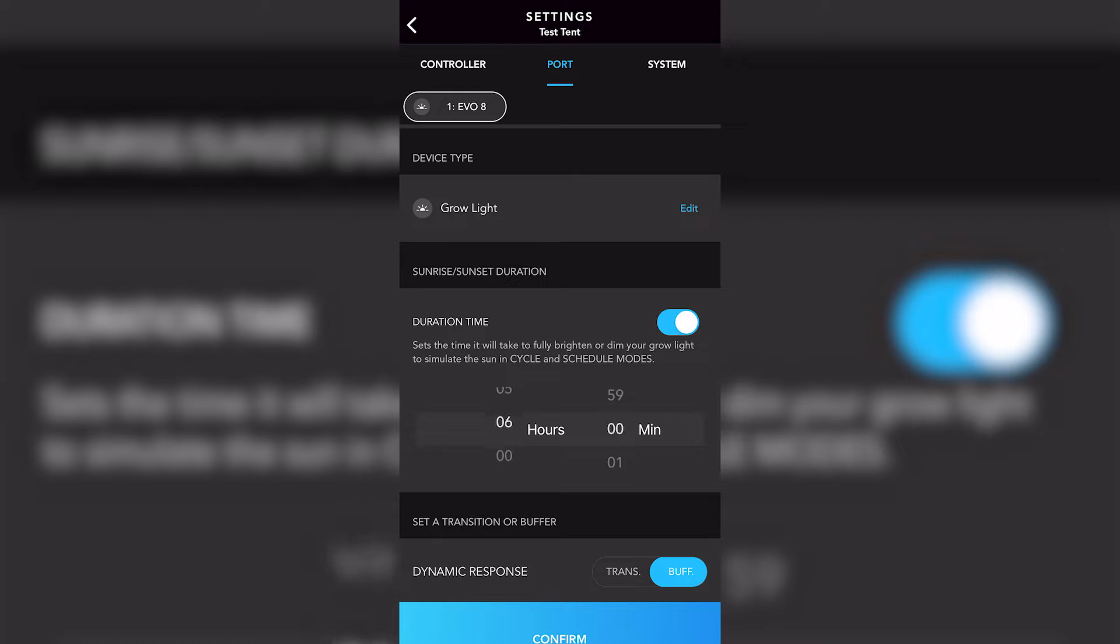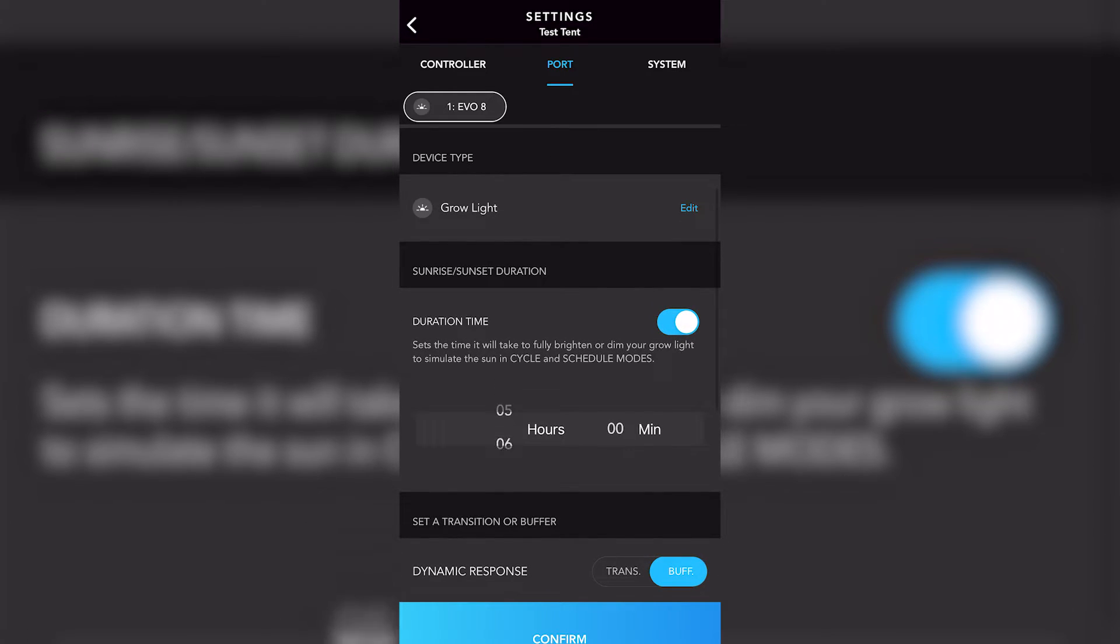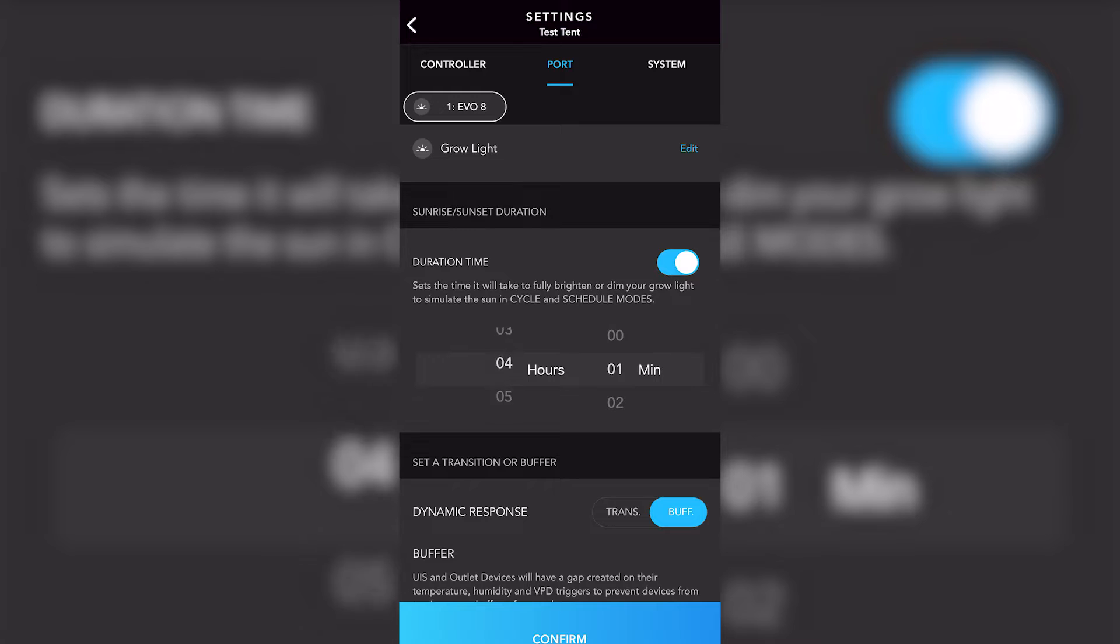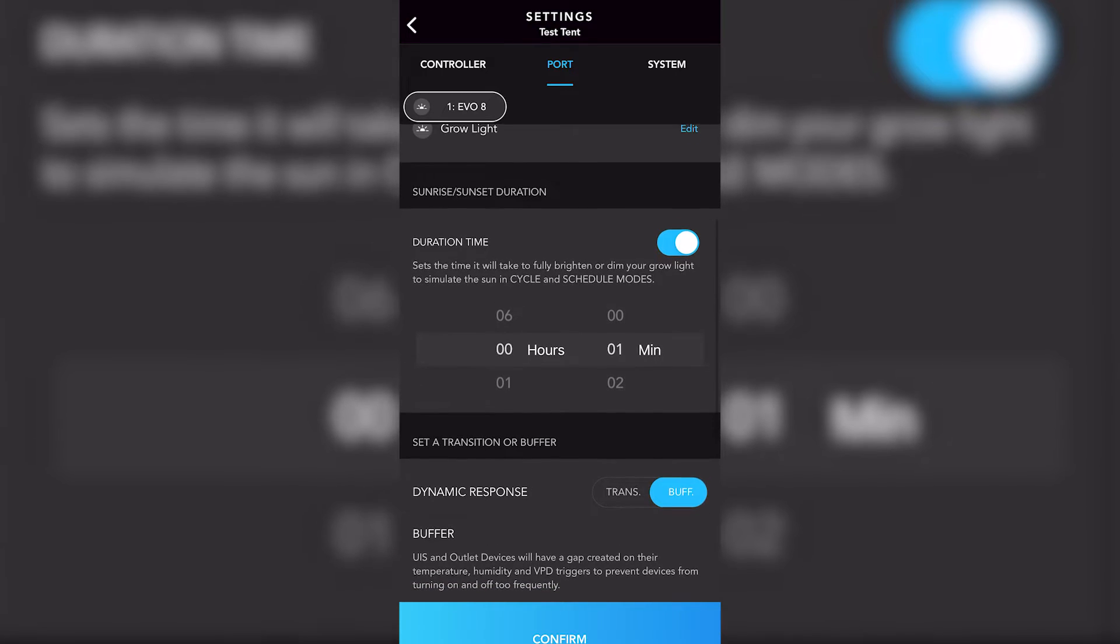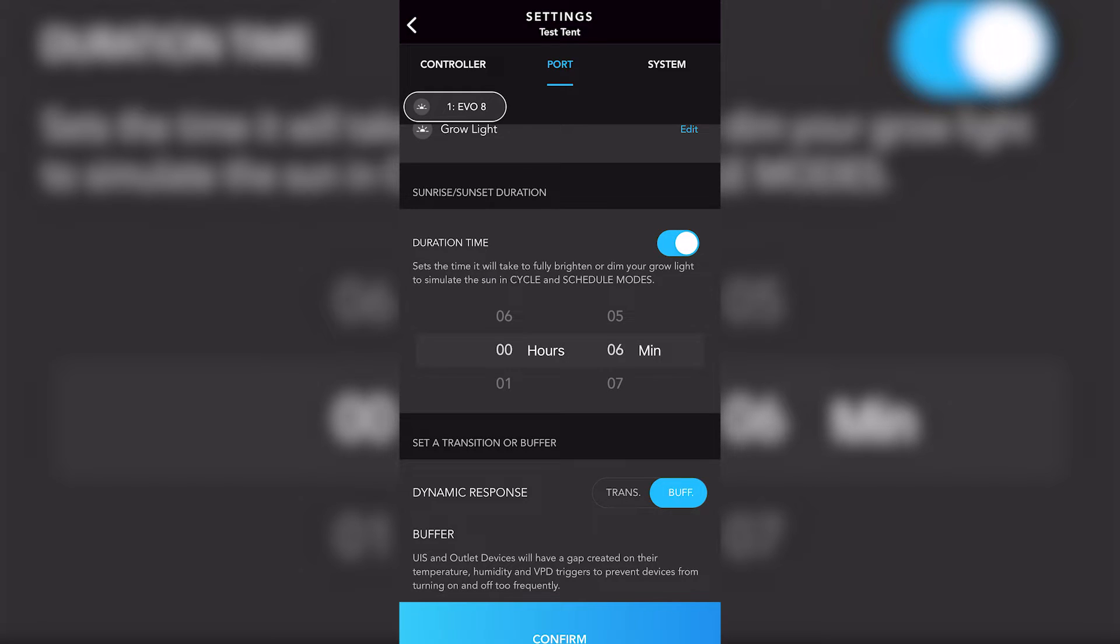Now keep in mind that this mode only works for the cycle or the schedule mode and just be aware that those duration times are mutually exclusive. So if you set six hours, it's going to be six hours for your sunrise and six hours for your sunset. So what's cool about this is that you could look up the sunrise and sunset times in your own neighborhood or somewhere around the world where your plant grows.